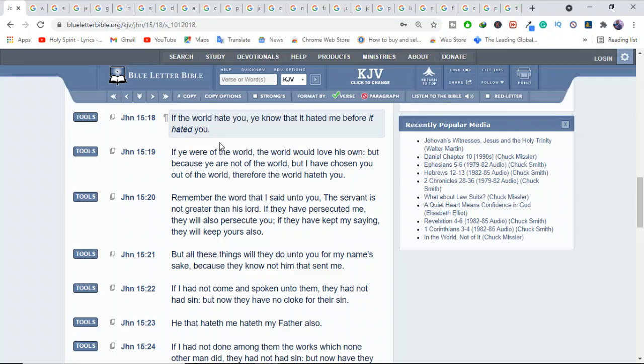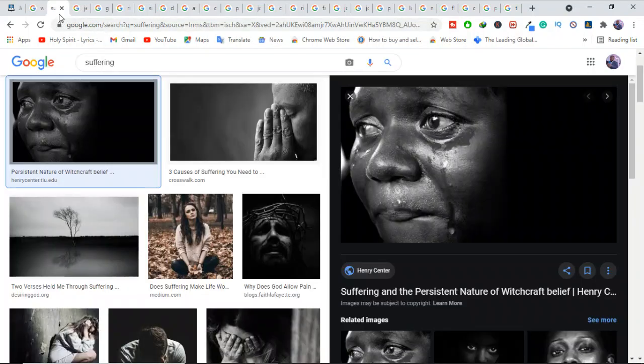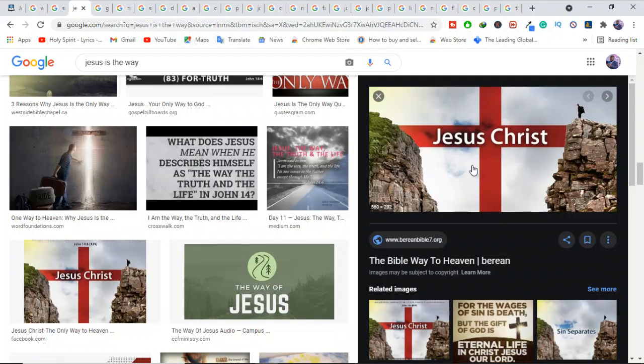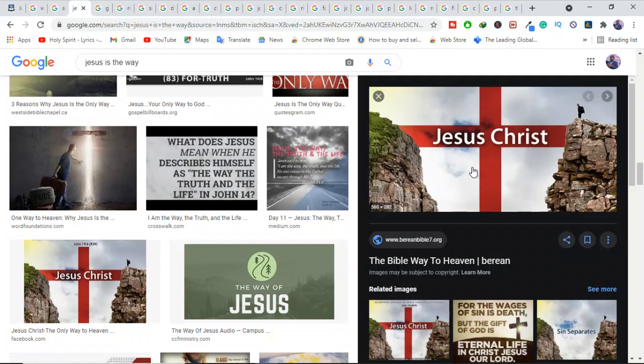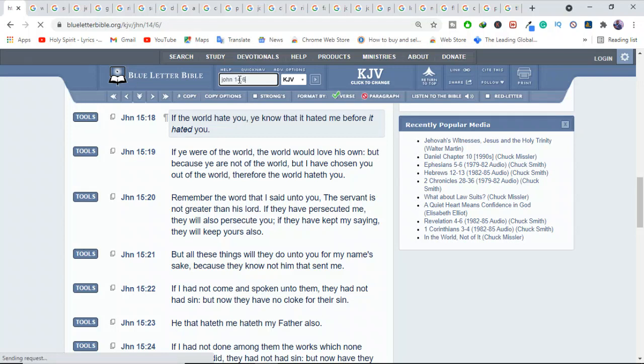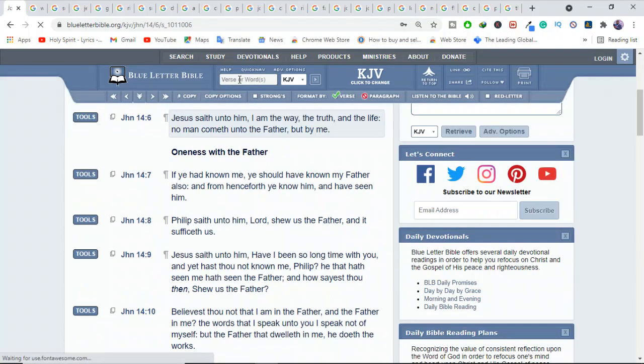Believers represent an uncompromising truth that the world doesn't want to hear. Christians always tell people that Jesus is the way, and people don't want to hear that. They want to hear that there are many ways to heaven. This is one of the most hotly debated topics, that Jesus is not the only way. You can go through the Buddhist God, you can go through Allah, you can go through this.